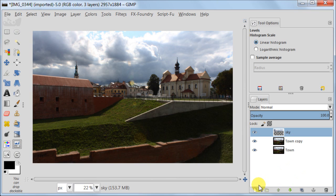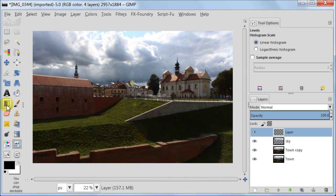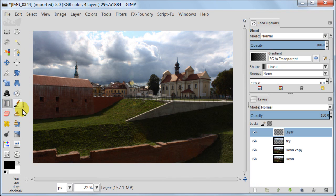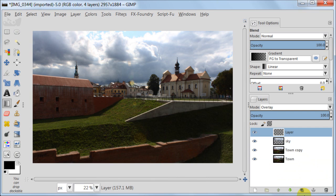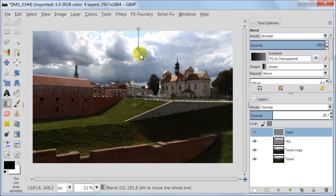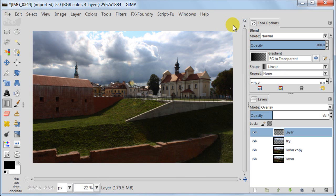Now I'm going to add a new transparent layer. Take Blend tool, my foreground color is set to black, gradient foreground to transparent, and shape to linear. Now I'm setting the transparent layer to overlay, and reduce the opacity to about 30%. Now I'm pulling the gradient from the top of the sky to the middle of the sky to darken that bit. And then one more time at an angle.